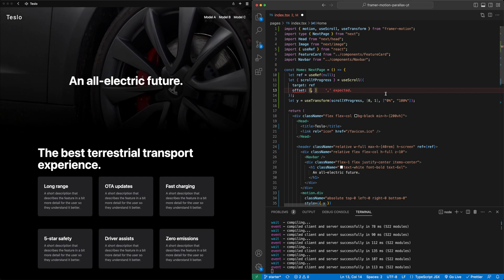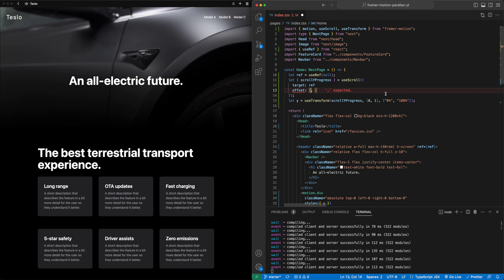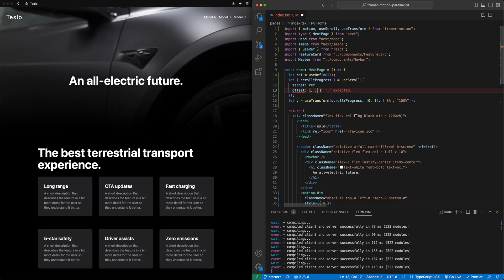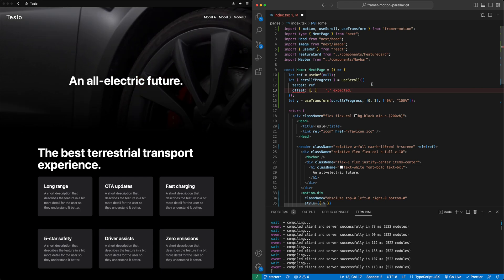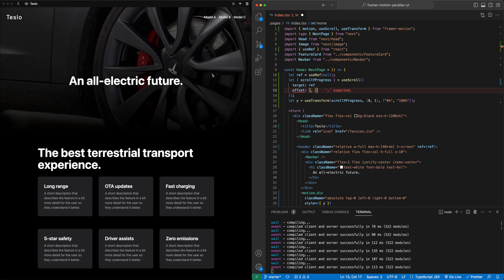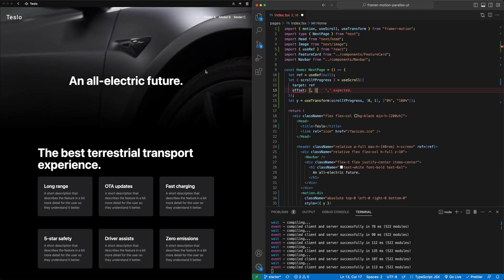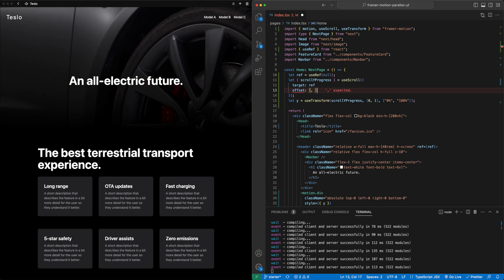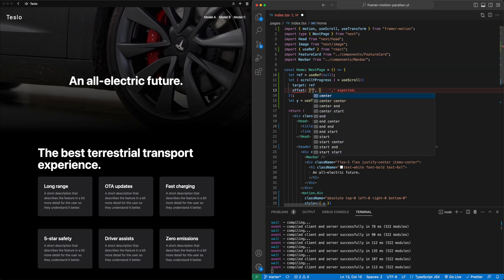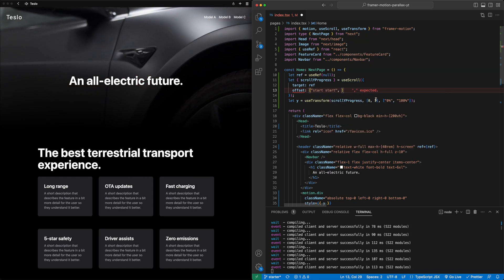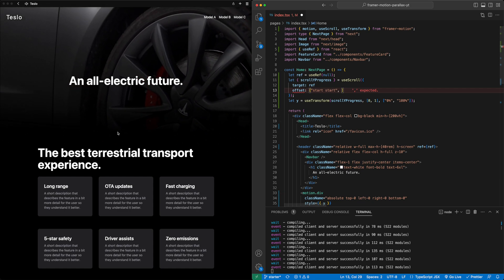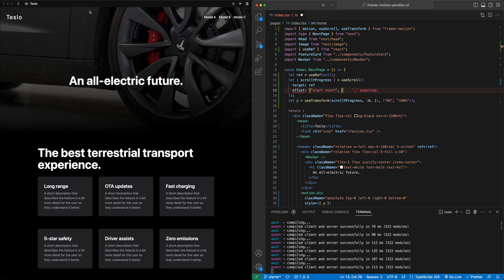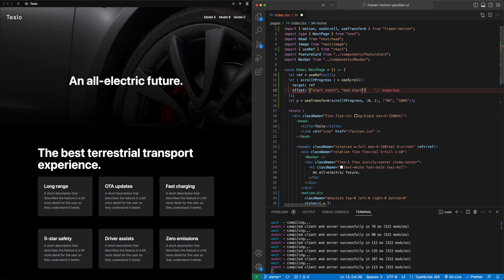And then the second attribute we're going to pass in is something called offset. As we think about the scroll progress, there's going to be multiple different ways we can tell Framer Motion to track the scroll progress. Specifically, we need to tell it what is our definition for when scroll progress equals zero and what's the definition when scroll progress equals one. For example, here, what we'll want to do is say, I want scroll progress to be zero when the top of this header matches up with the top of the screen. And so that's the first value we put in offset. We'll say start of the element is at the start of the screen. And then we want this progress to be equal to one or 100% when the bottom of the header or the end of the header is at the start of the screen. So we'll say end start.